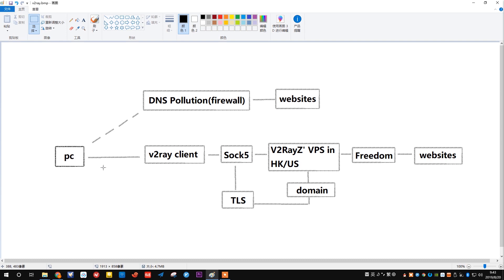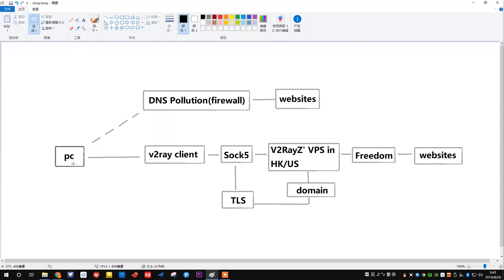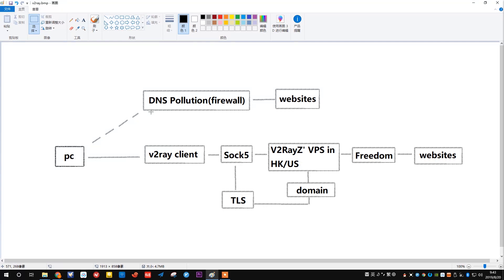I'm going to talk about some basic theory of how our services work, so that you guys could have a better understanding of what is going on here. Everyone has a PC, right? Your PC is trying to visit websites outside the gates. Basically, the PC will encounter a firewall prevention, which is actually a domain name system pollution.